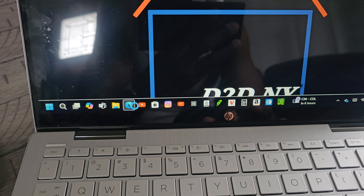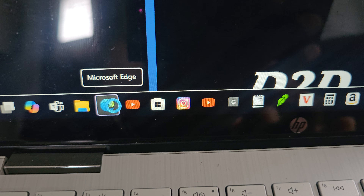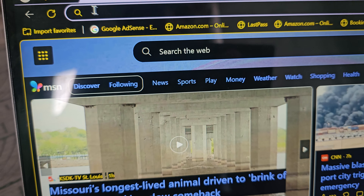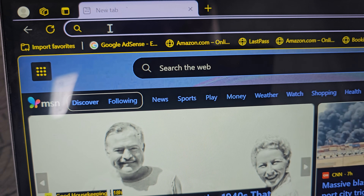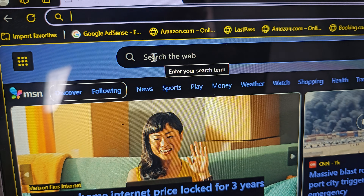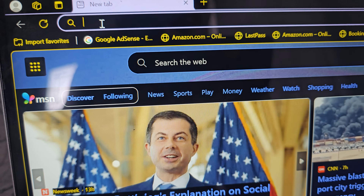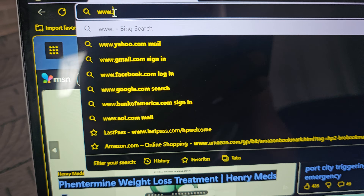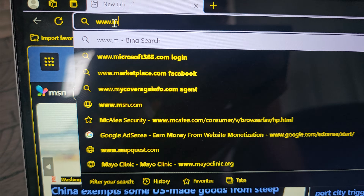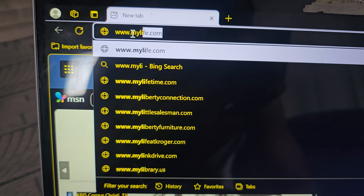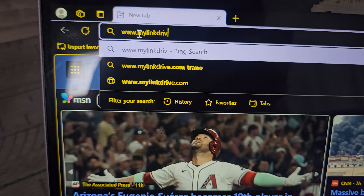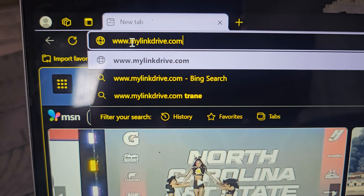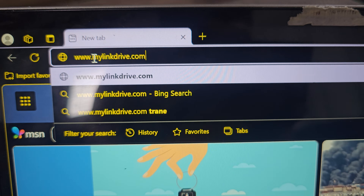The first thing you want to do is open up your browser. I'm using Microsoft Edge. Open that up, and then type into the URL bar up top - that's where you put the URL - type in www.mylinkdrive.com. Just that simple, then press Enter.